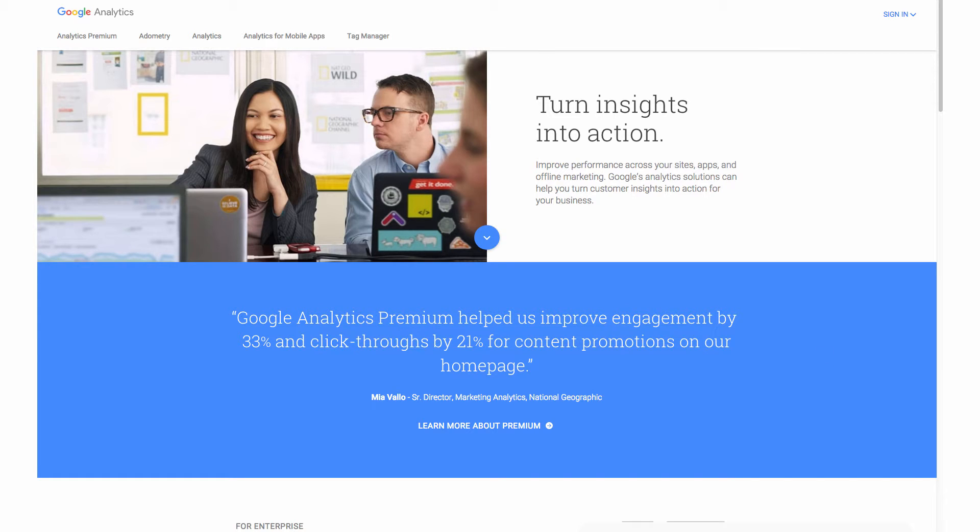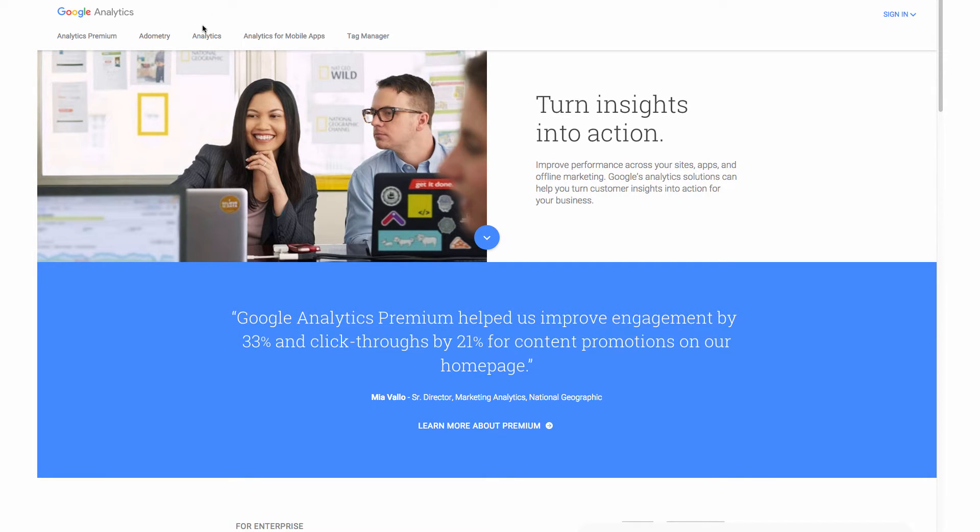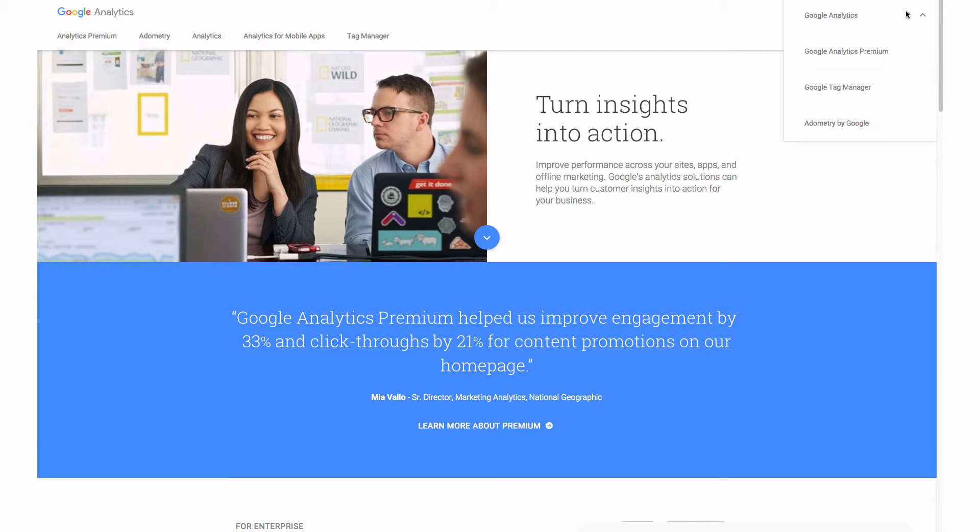So first we are on Google Analytics website, which is google.com/analytics, which you can see up here. We're going to go to sign in and we're going to sign into my account and here we're going to hit Google Analytics.